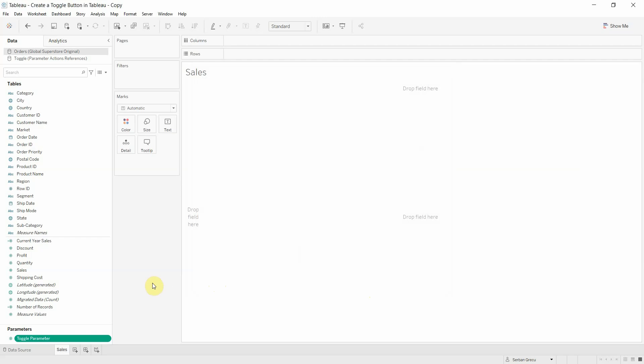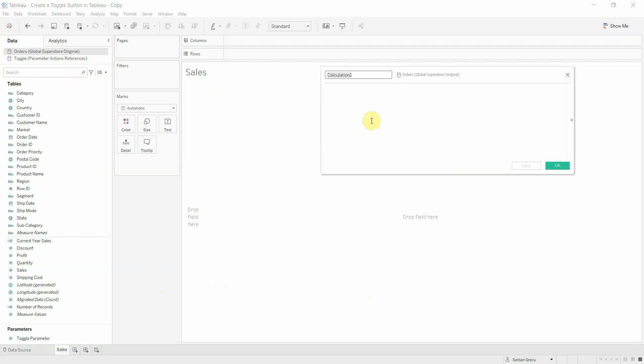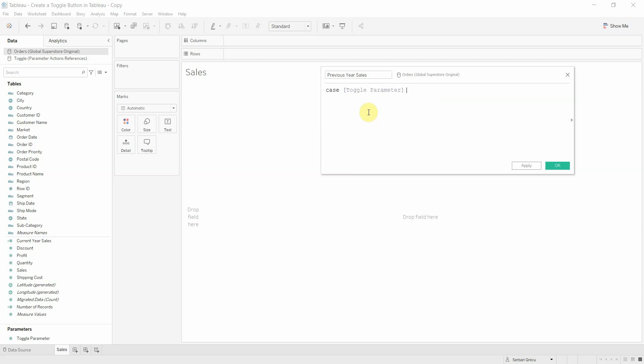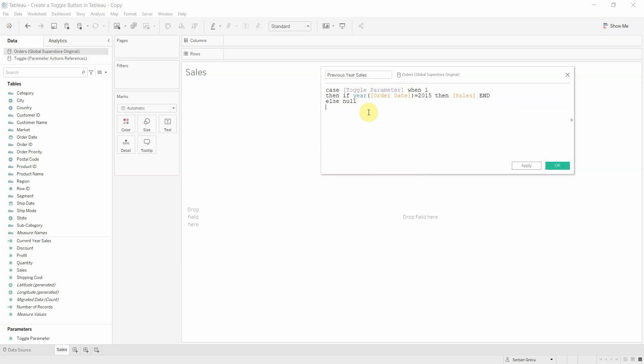Finally, we'll create the sales for the previous year in a way that will be tied to our parameter. We have to create a calculated field. Name our calculation as previous year sales and define it as: CASE toggle parameter WHEN 1 THEN if year of order date equals 2015 THEN sales ELSE null.